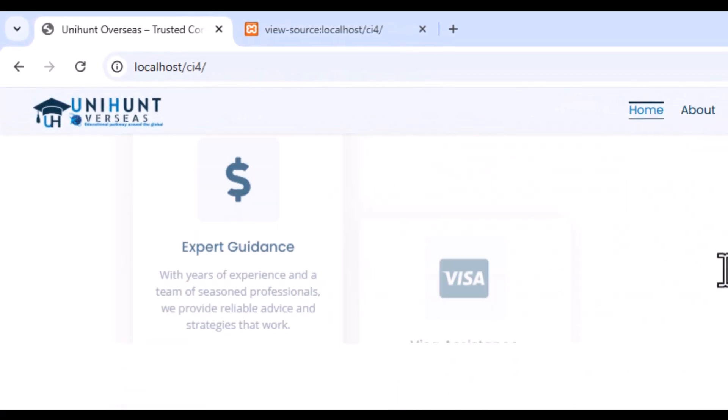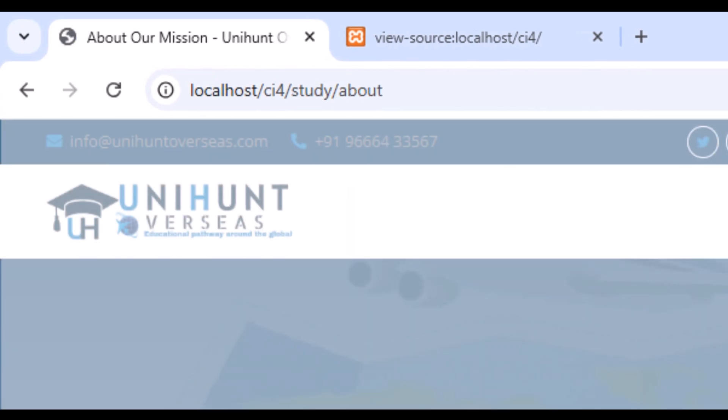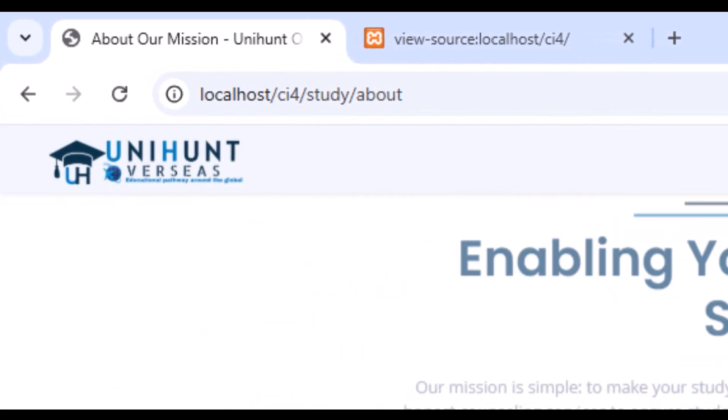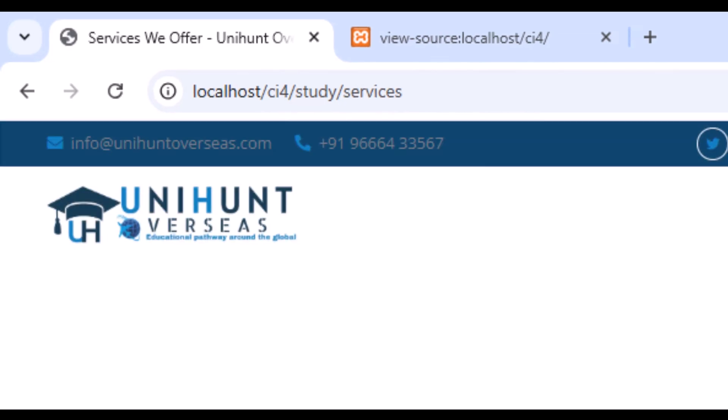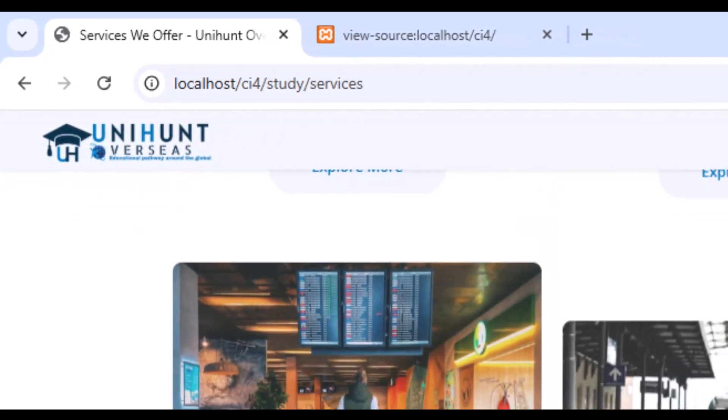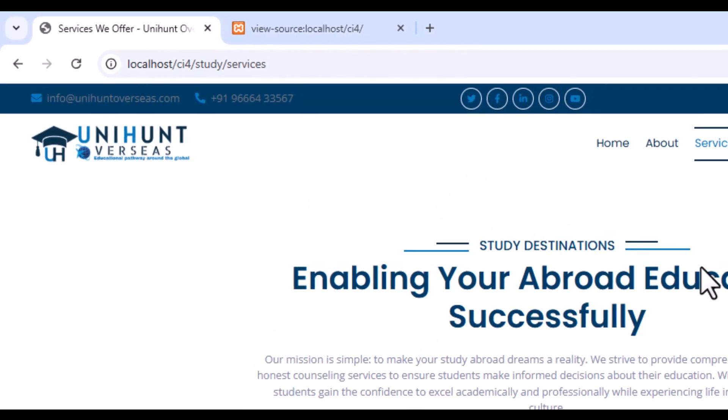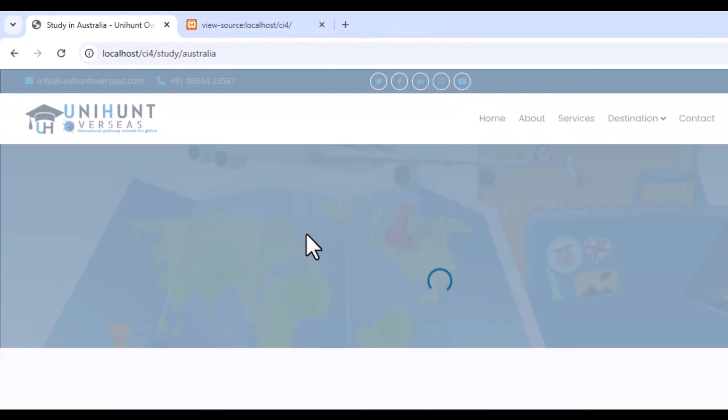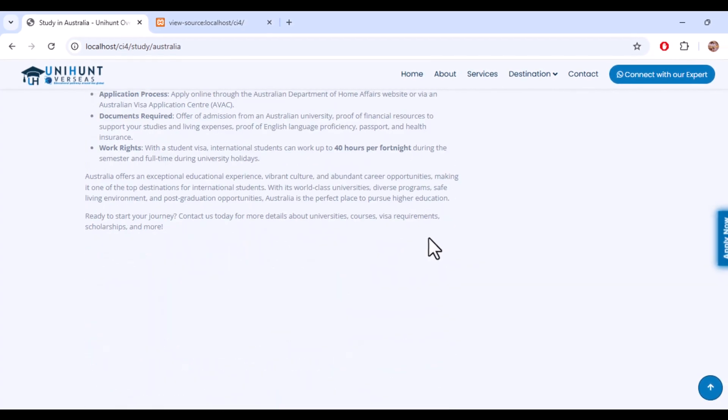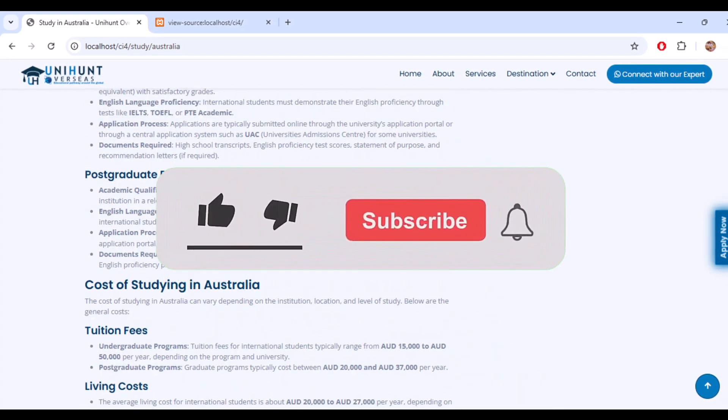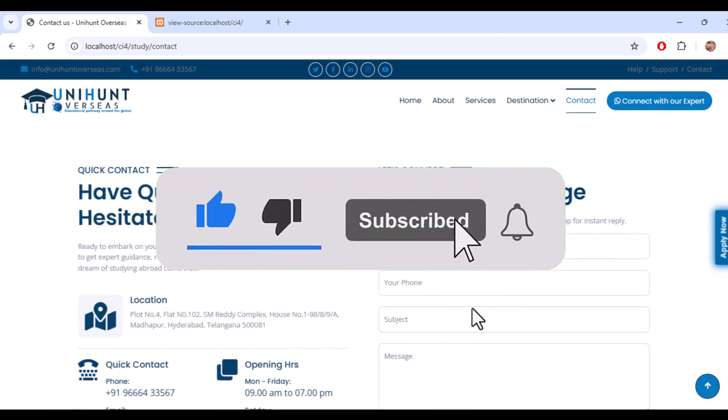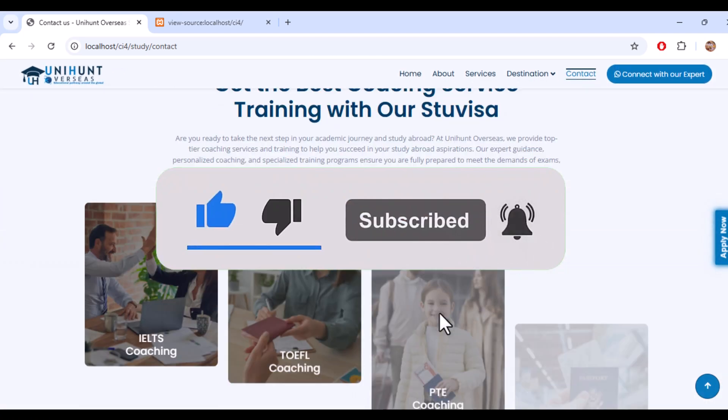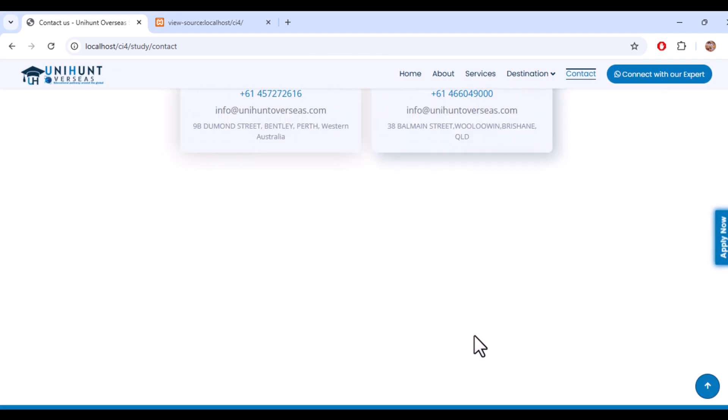This is how simply you can migrate any CI4 website which is non-database. If you want database, please comment below. I'll make a video of that as well. So simple and sweet, you can use this code for changing your CI3 website to CI4 migration. Thank you for watching this video. If you like this, please click the like, share, and subscribe my channel. Thank you.